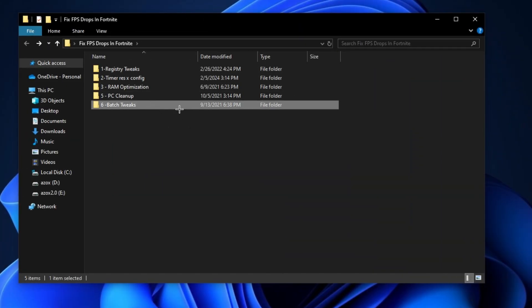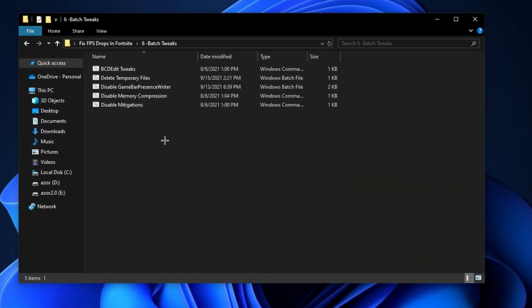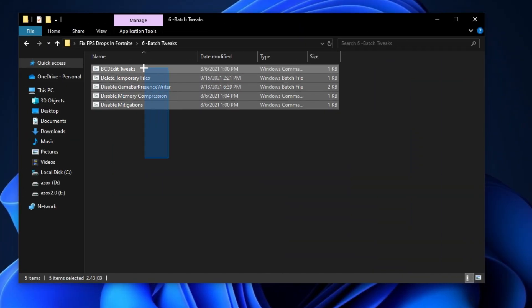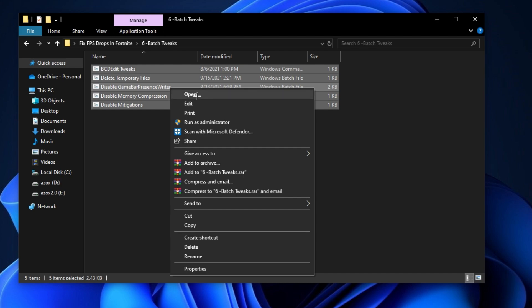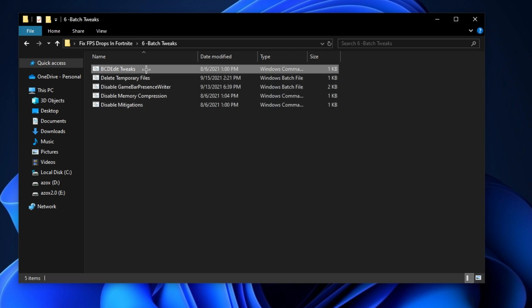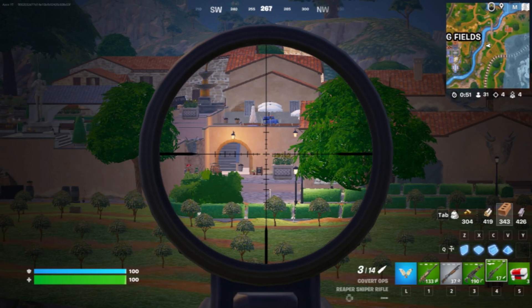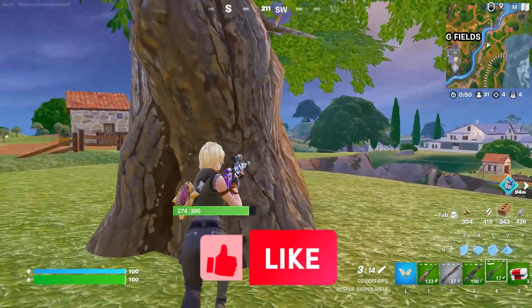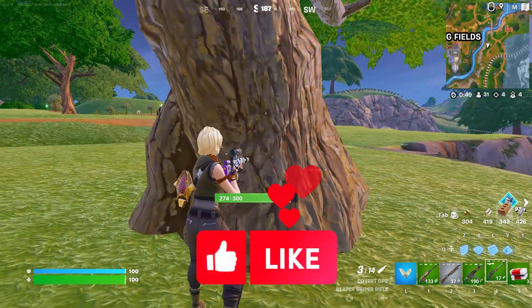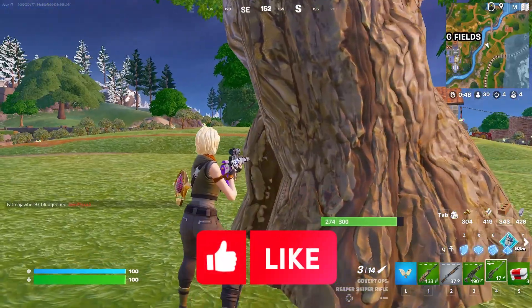Now open the batch tweaks folder and run all these batch files as admin. This helps optimize your gaming performance. Once done, restart your PC and enjoy the best gaming performance.